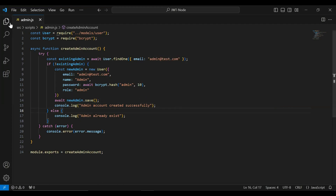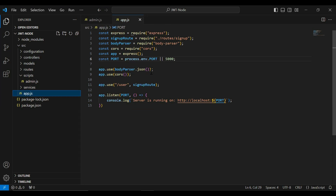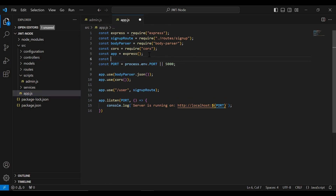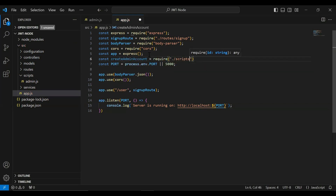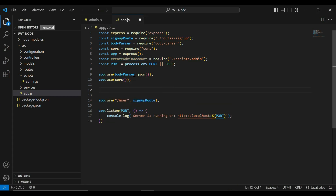Now let's go to app.js and import the method createAdminAccount. After importing the method, I'm going to call it in app.js because we need to call it every time the application starts running. So let me call createAdminAccount here.